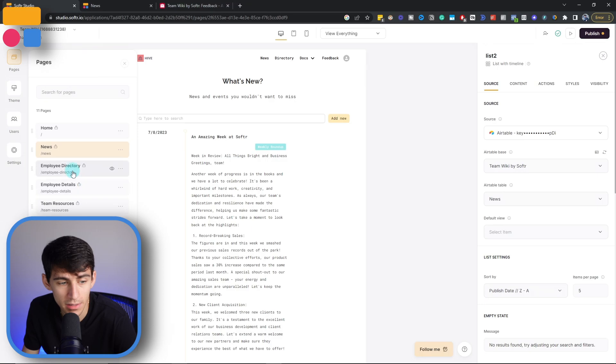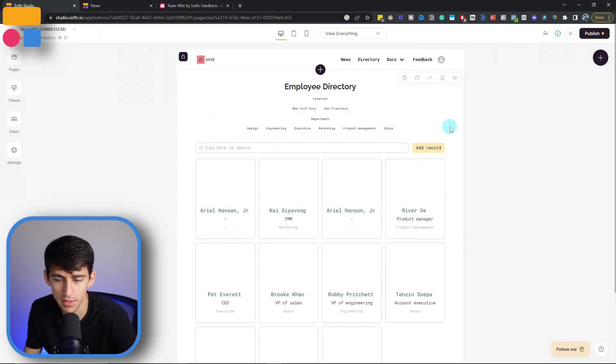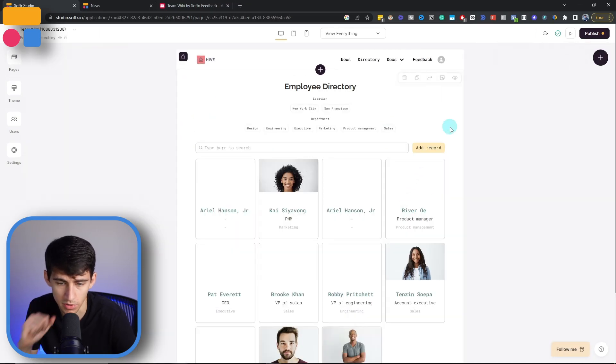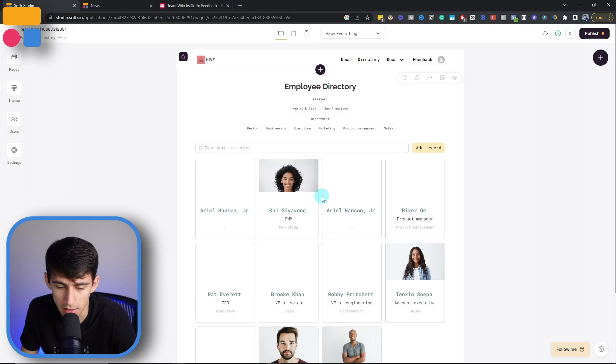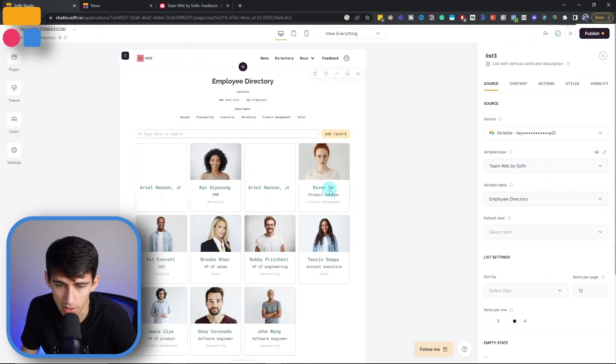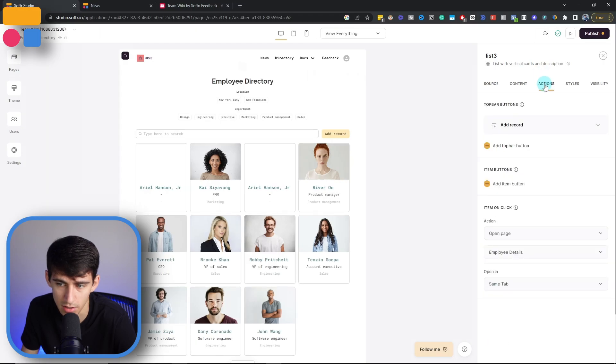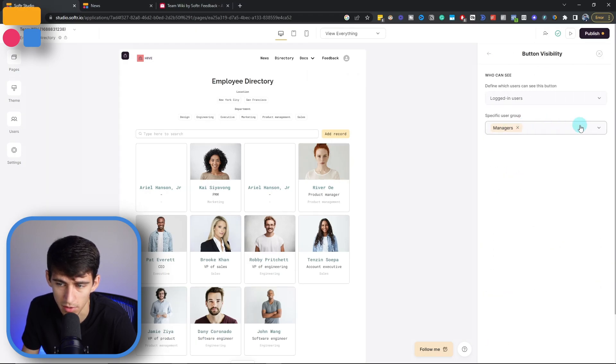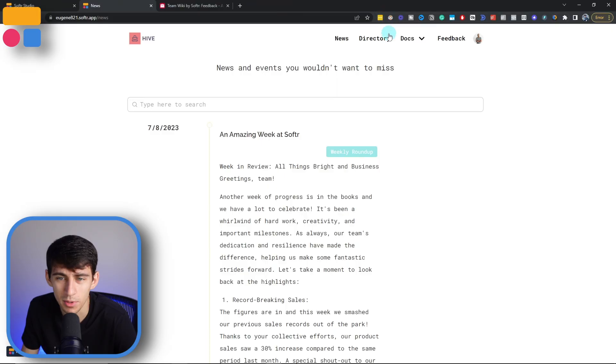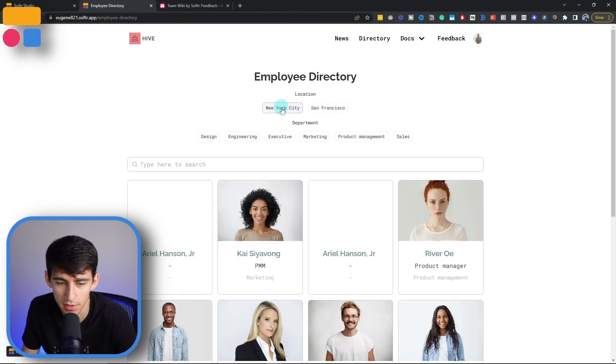Diving into the employee directory page, what we then have is another awesome option for the managers to add different records about the employee information. And as you can see, in the actions section right here, we go to the button visibility, only managers are able to add new people. And I really like this because when going in the directory in the app, you're able to see and filter by the different areas of people.